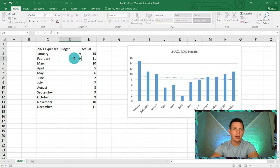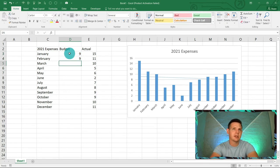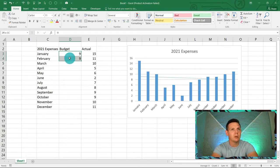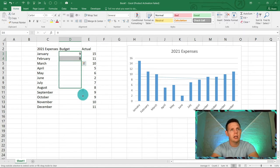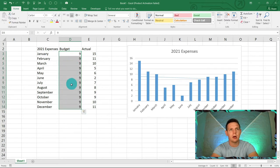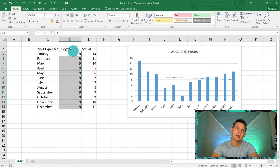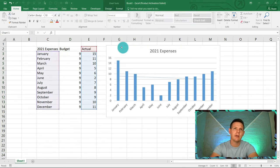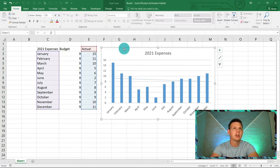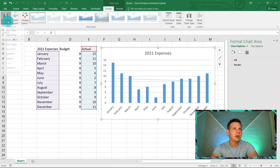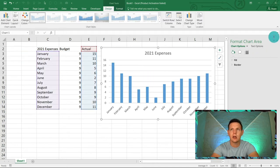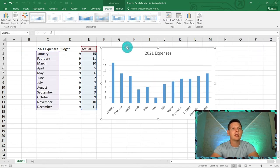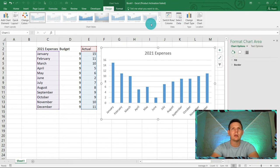For the budget values, let's say we planned to spend nine each month. Type nine in the first two cells and Excel is smart — drag the fill handle down to December and it copies the nine across all months. Now let's represent this budget in our chart. Double-click the chart, remove the trend line by going to Trend Line and selecting None, then go to Select Data to add the new field.